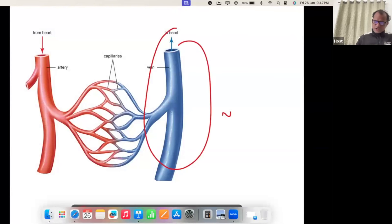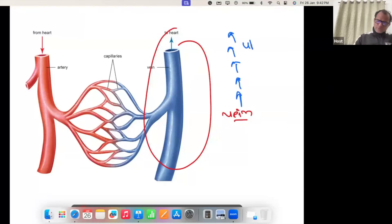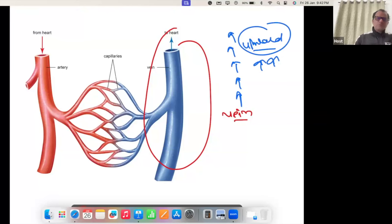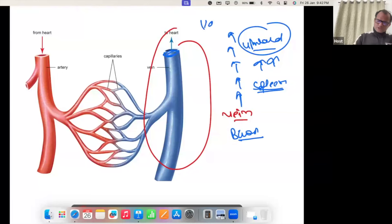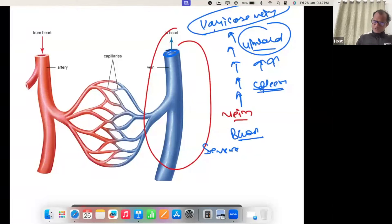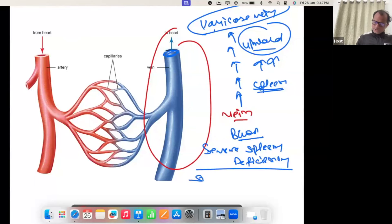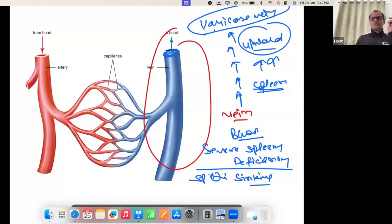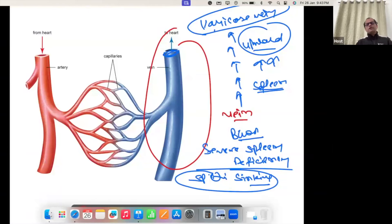In the veins, blood moves in the upper direction — that is sent by the spleen. If the spleen is weak, you will not be able to send blood upward and you will suffer with varicose veins. Varicose vein means severe spleen deficiency — Spleen Qi sinking — because the spleen is not able to lift the blood up.